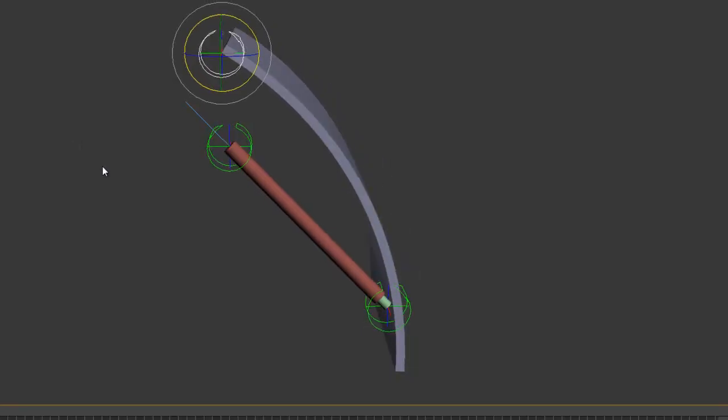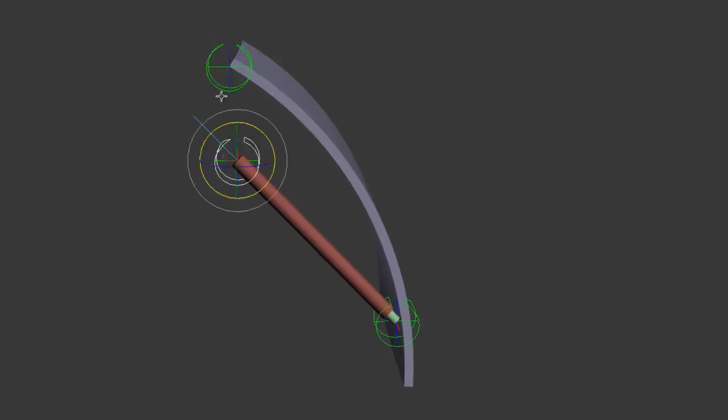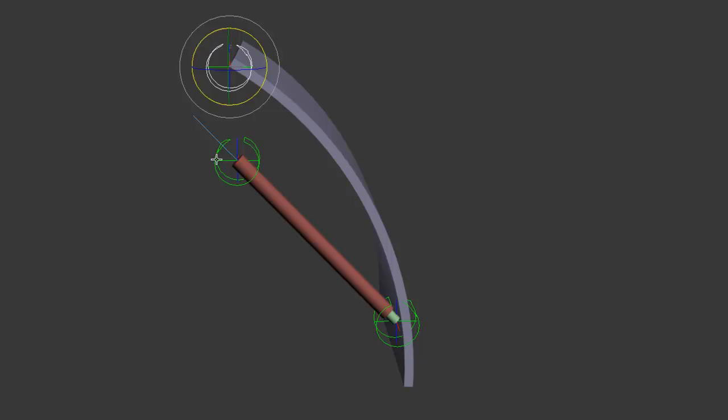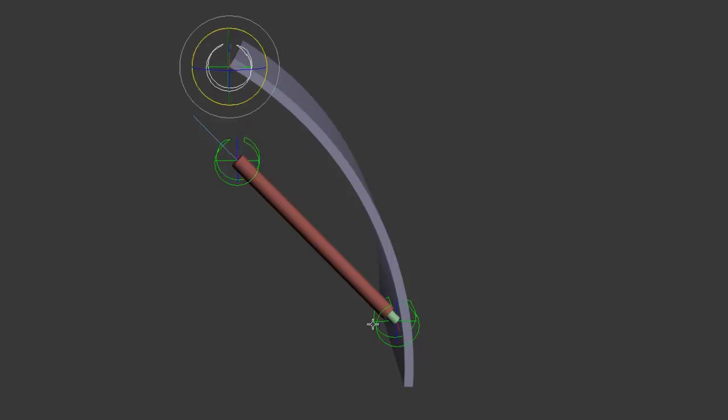There are certain things that we know about this setup already. We know the distance between these two DOFs. We know the distance between these two.